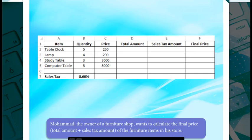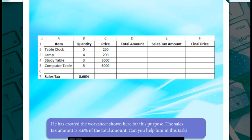Mohamad, the owner of a furniture shop, wants to calculate the final price — the total amount plus sales tax amount — of the furniture items in his store. He has created the worksheet shown here for this purpose. The sales tax amount is 8.6% of the total amount. Can you help him in this task?